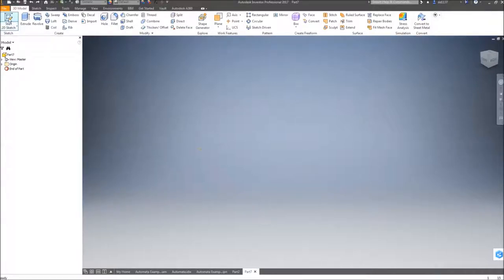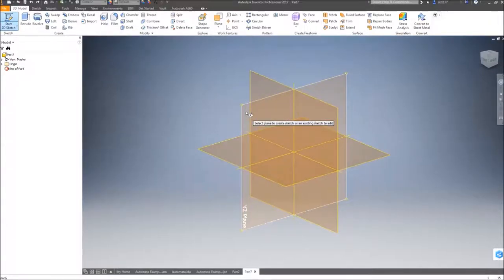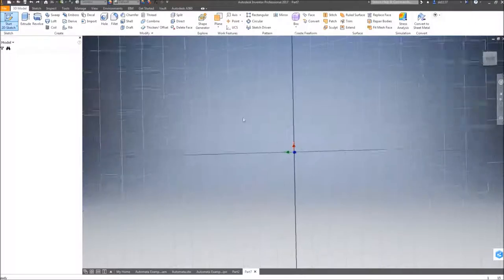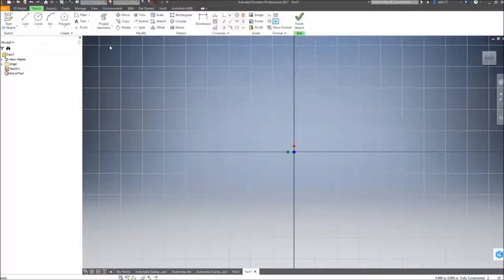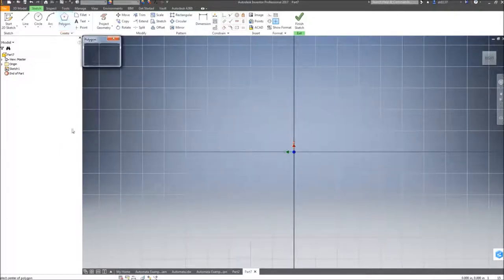To start your hexagon cam, create a 2D sketch on the YZ work plane. Because this is an equilateral shape, we will use the polygon tool.